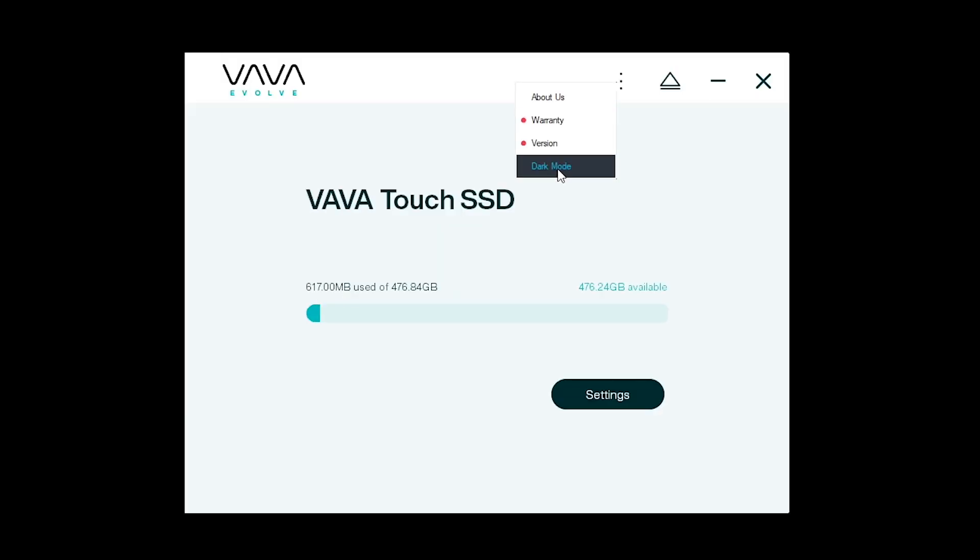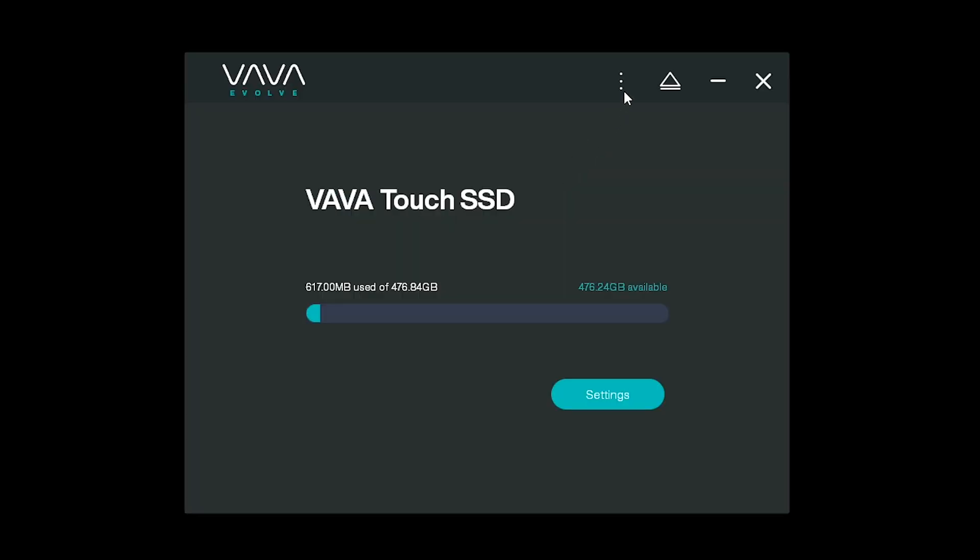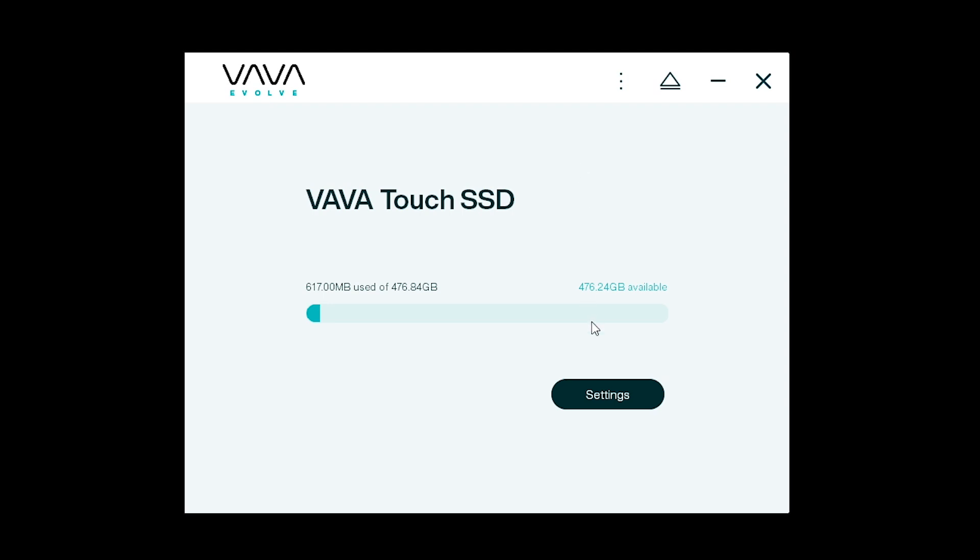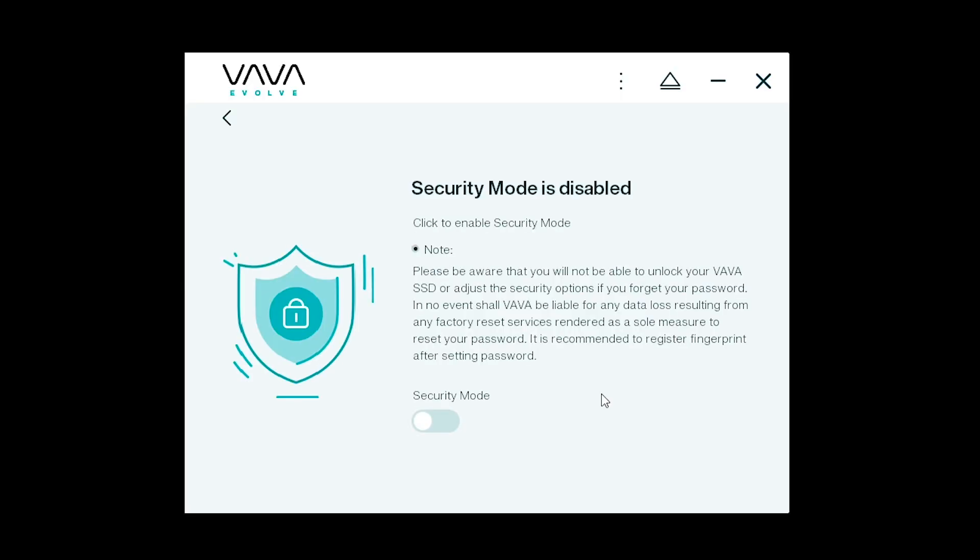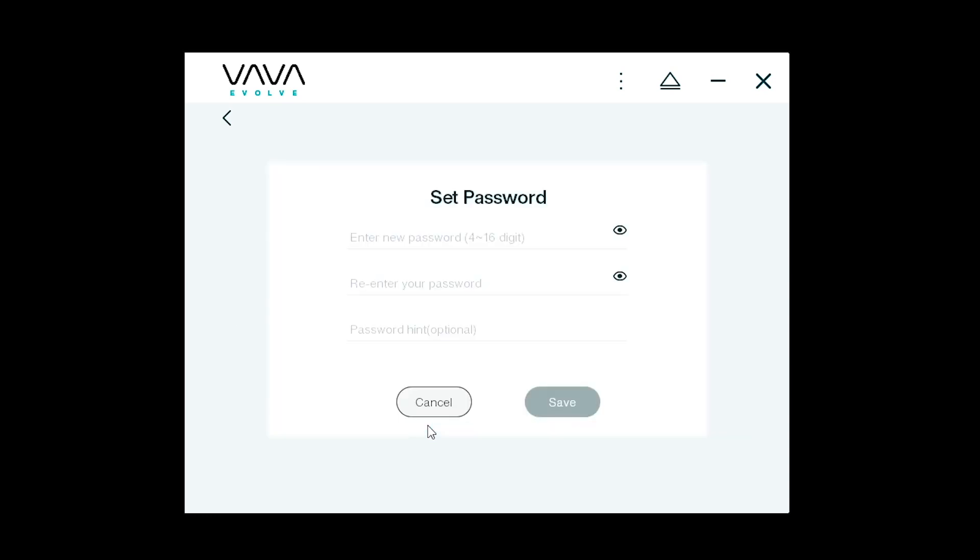This software has a lot to offer like switching your theme between light and dark mode but we're mostly interested in what's happening in the settings. Security mode. Let's flip that on and go ahead and set our security password.